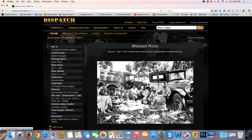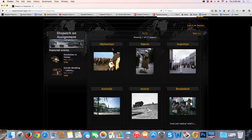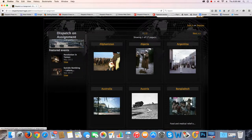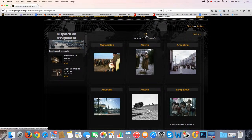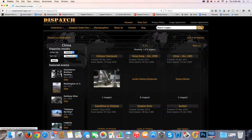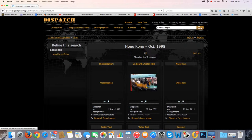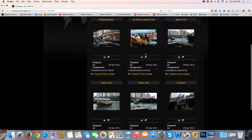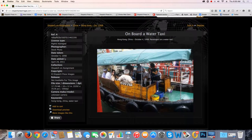So we've now looked at two of the collections. Let's look at Dispatch on Assignment, because these are the larger collections that we have — 17 pages of collections here. Whether you're in the editorial gallery collection or Dispatch on Assignment or any of the collections, you'll notice that the galleries are arranged alphabetically. So if we want to go to China, it's under C. Hong Kong, 1998. Here's a picture of a water taxi in Hong Kong, 1998. Stock photo, reference number.